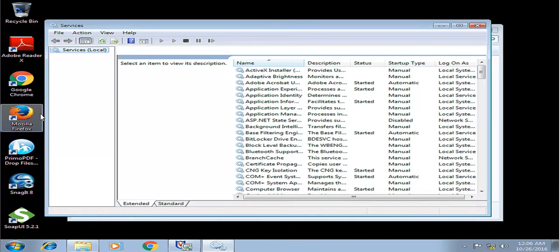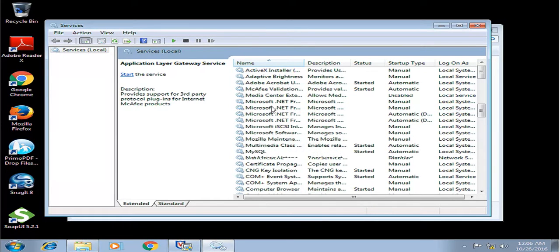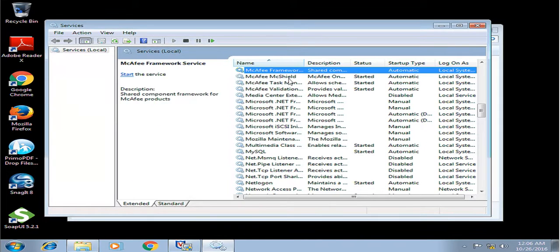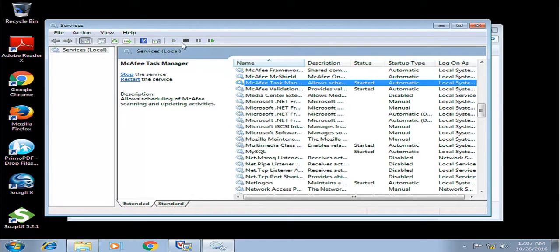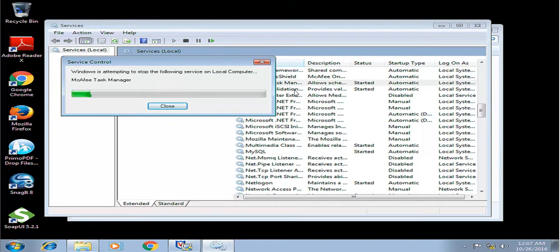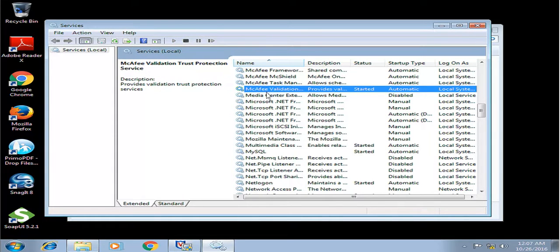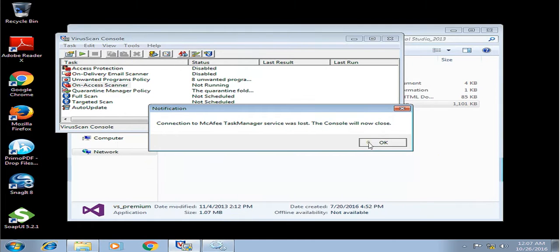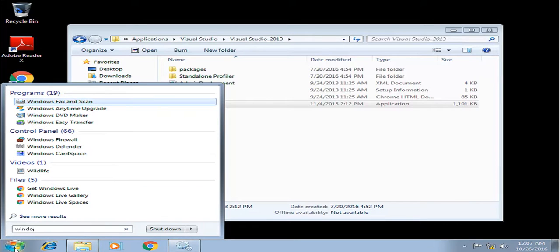Disable it from services as well, because after some time it gets enabled automatically. To prevent that, just stop the services of the antivirus. And then you also have to stop Windows Update.